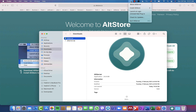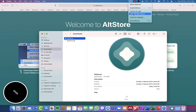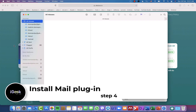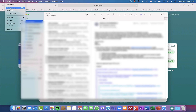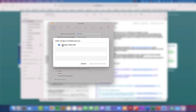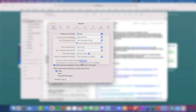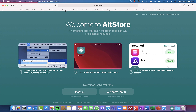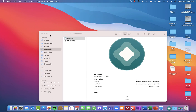Once it's open, you'll see the AltServer icon appear. The next thing you want to do is install the Mail plugin. You go to your Mail app, go to Preferences, then Manage Plugins, and you'll see you need to install and enable the AltStore plugin. Once you enable it, it will ask you to restart the Mail application — click Apply and Restart Mail.